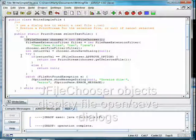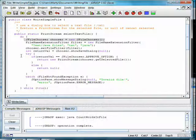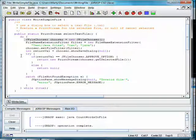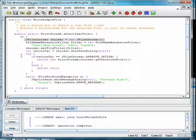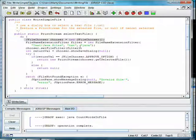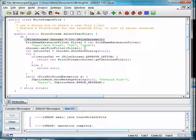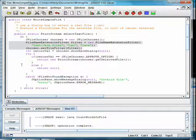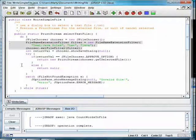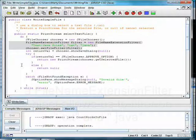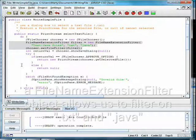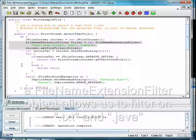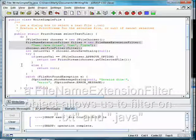First, we create an object of the JFileChooser class. Next, we want to look for files ending in .txt or .java, so we create a FileNameExtensionFilter object and set that to be the filter for the object chooser.